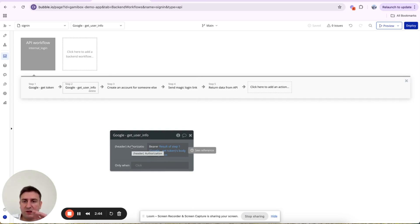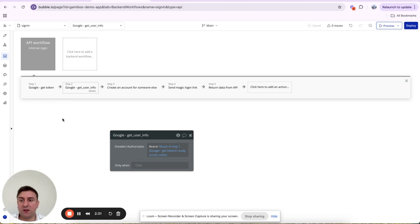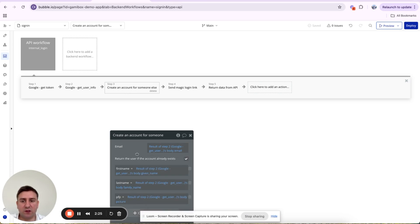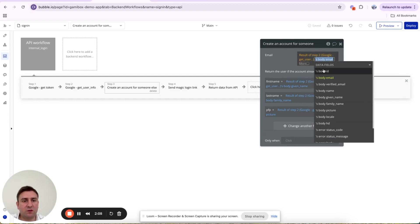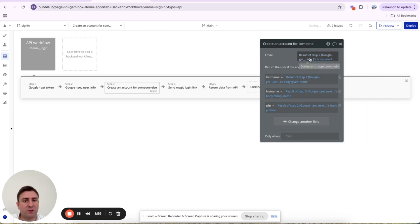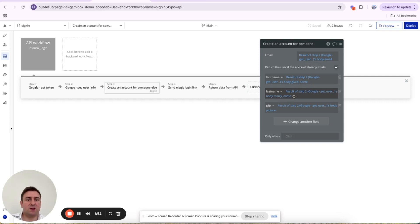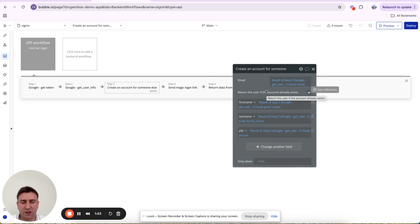At this point we know who the user is and that Google has authenticated them — we sent the code, got the access token, and used it to get their user info, crucially their email. Now we can create an account or return the existing user. We use 'Create an Account for Someone Else / Return User if Account Already Exists', setting email from Step 2 body email, first name from body given_name, last name from body family_name, and profile picture.